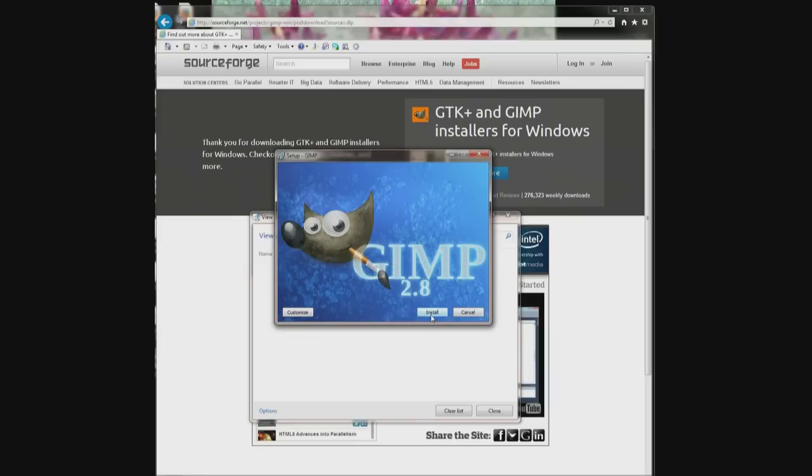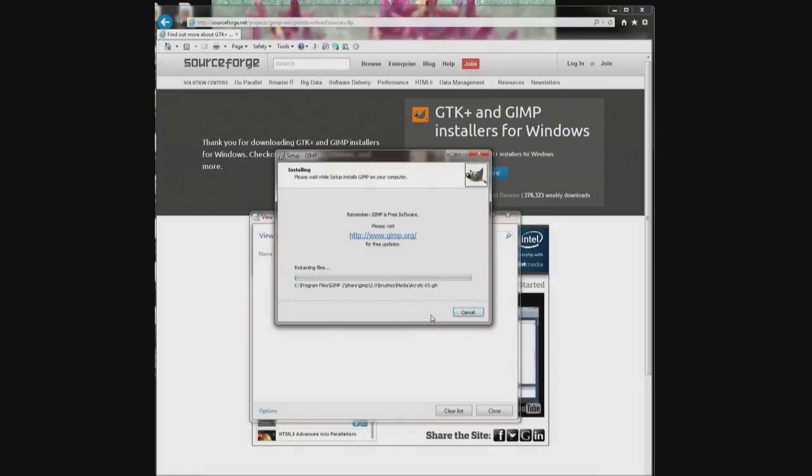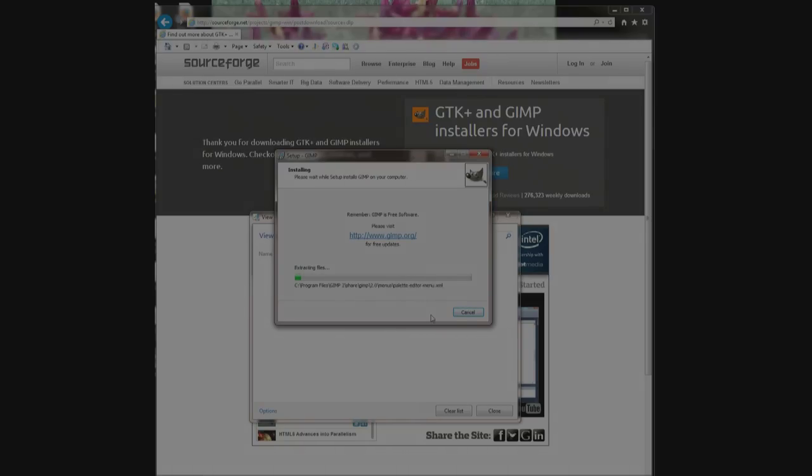But that's all there is to finding where your downloads went to. Hope this helps. Good luck. Bye.